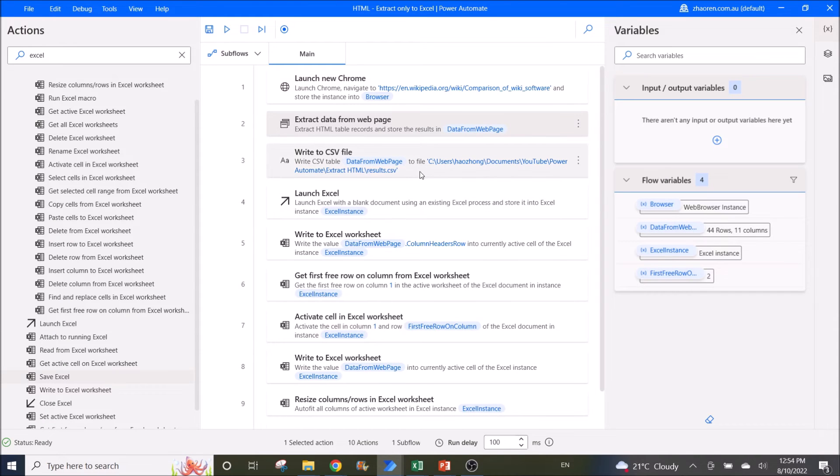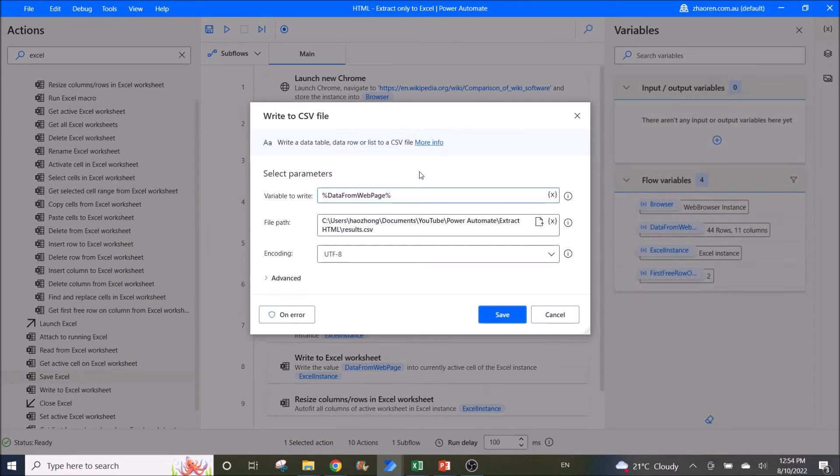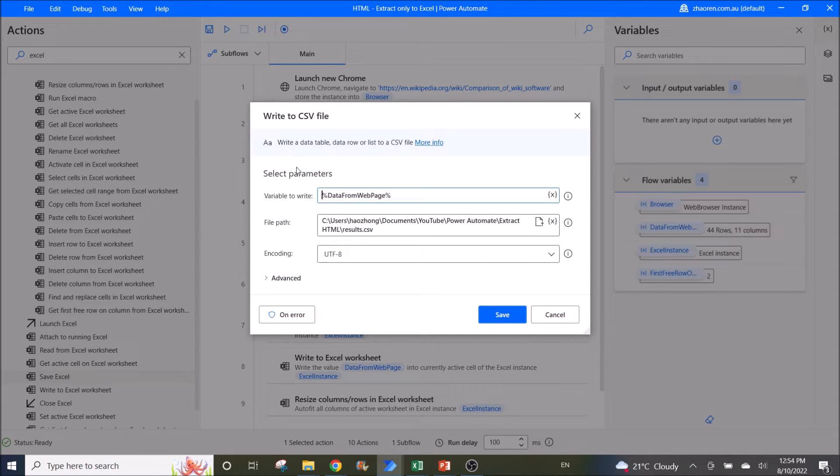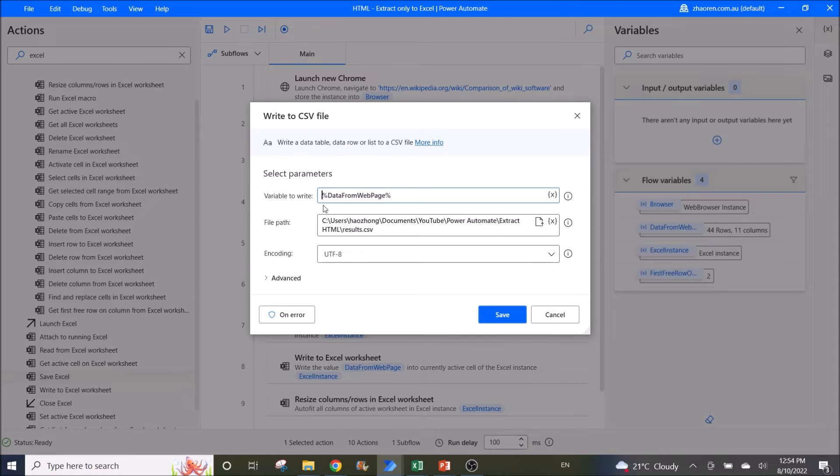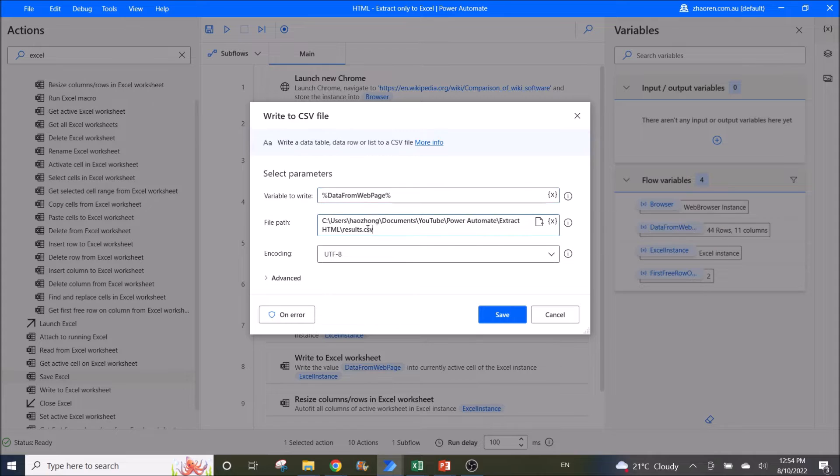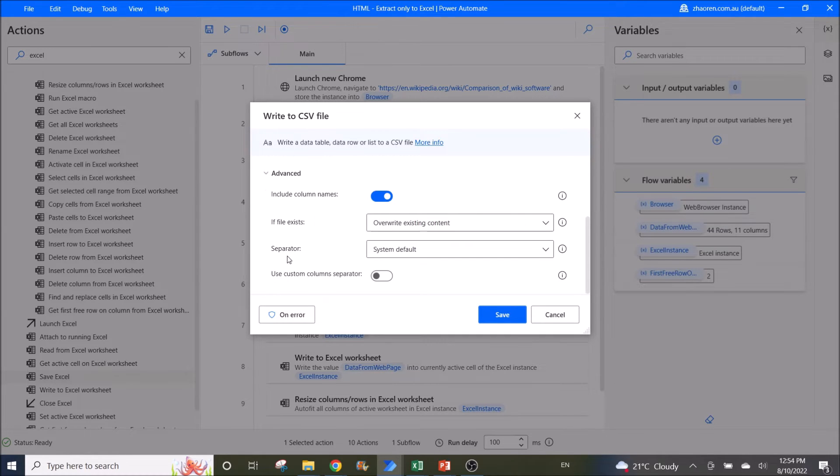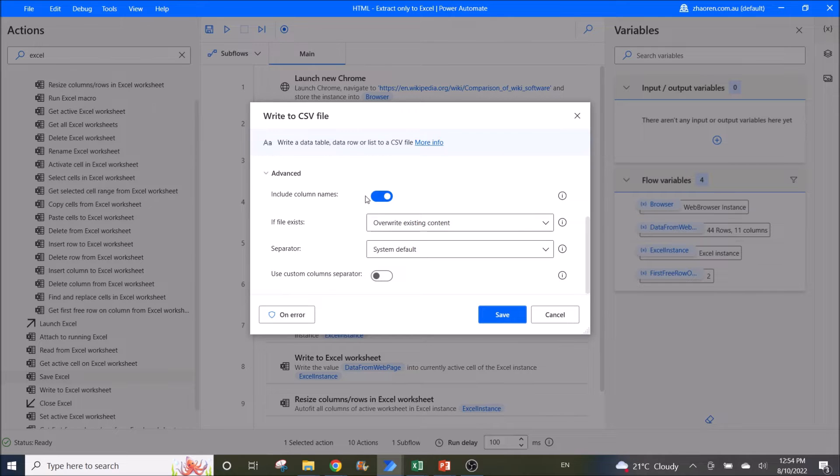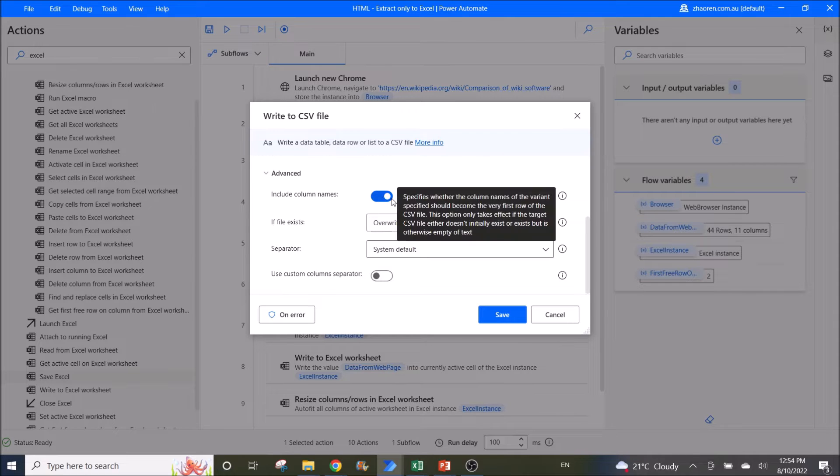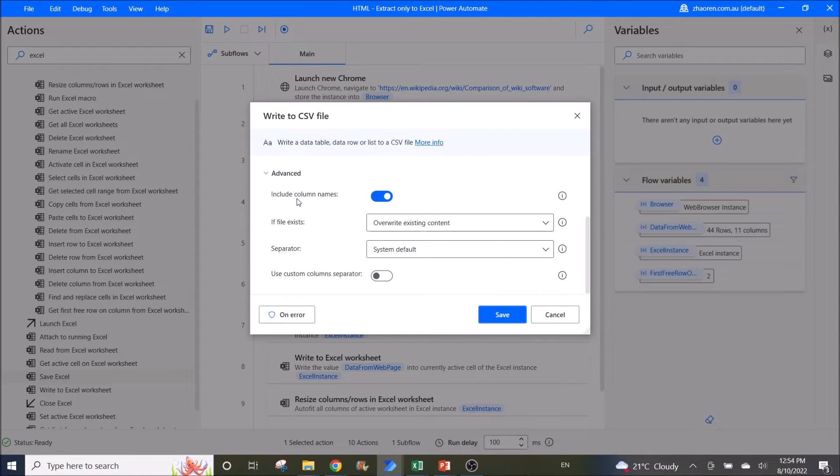Then you can start writing to the CSV file. Use write to CSV file. Variable to write is data from web page. The file path is your CSV file. In the advanced settings, remember to enable include column names.